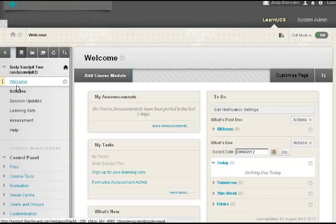So the menu, like a website, works as one of the first indicators to students of where you want them to go and why you want them to go and what they're going to achieve in those areas once they're in them. So the menu is a very powerful tool and could require a little bit of thought as you're designing the course.